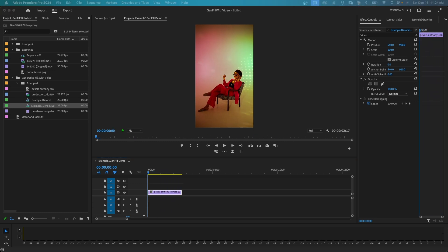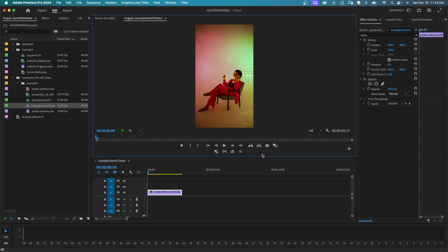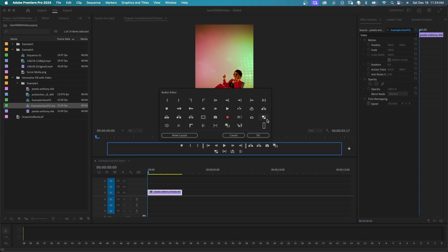First, I'll start by taking a screenshot from this clip and you can take a screenshot from anywhere in the clip. Over here in your program monitor, you should see an icon that says export frame. It looks like a camera. If you don't see that, you can click on the plus and you get the button editor and just drag that icon onto this area down here.